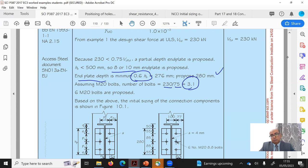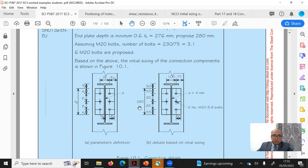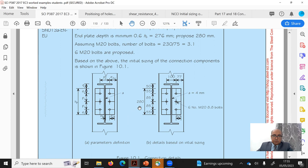The number of bolts is Ved / 75 = 230 / 75 = 3.1, rounded up to 4, then to the next even number giving 6 M20 bolts. Based on initial sizing the configuration has a plate depth of 280mm with 6 M20 grade 8.8 bolts. The assumed dimensions are: p1 = 85mm, e1 = 55mm, e2 = 50mm, and p2 = 100mm.